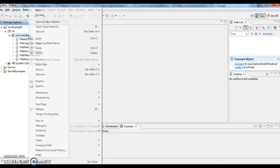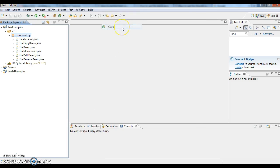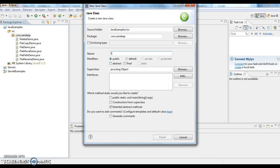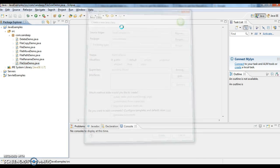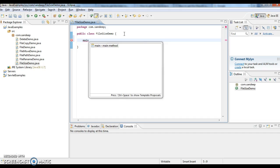First, I'm creating a class called FileSizeDemo and writing a main method.